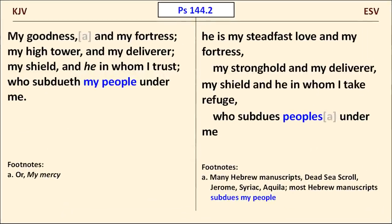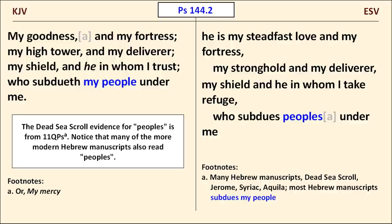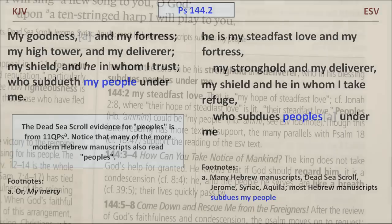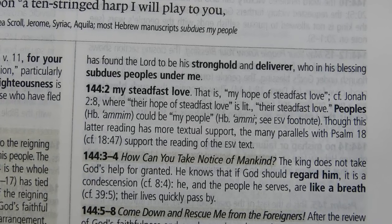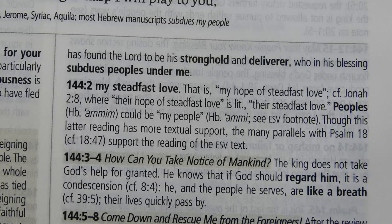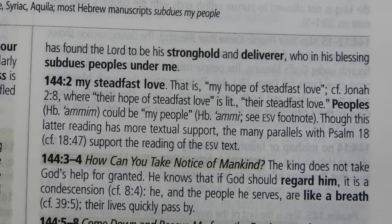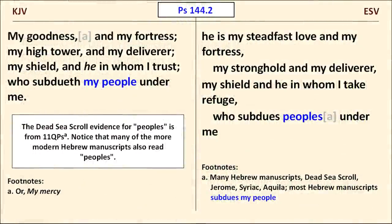In Psalm 144, the ESV presents a reading included in a Dead Sea Scroll and a minority of other Hebrew manuscripts. As a result, rather than saying that God subdues "my people," like the KJV, the ESV says that God subdues "peoples" — a rather significant difference. The Dead Sea Scroll responsible is from the 11th cave at Qumran. An ESV Study Bible note explains that, though "my peoples" has more textual support, the many parallels with Psalm 18 support the reading of "peoples."